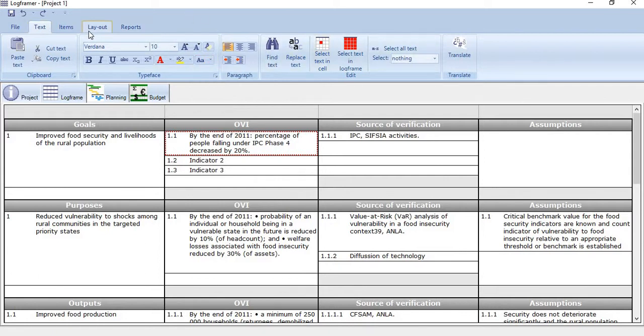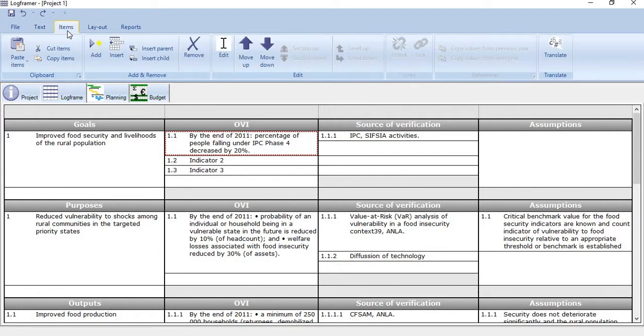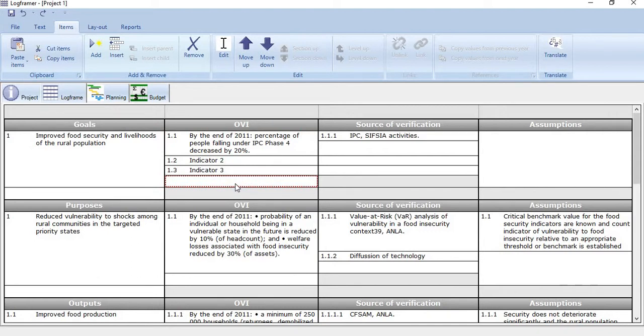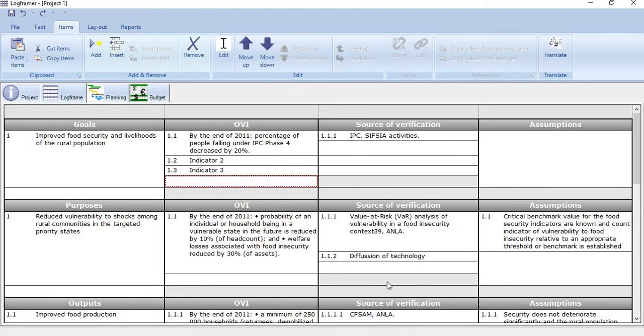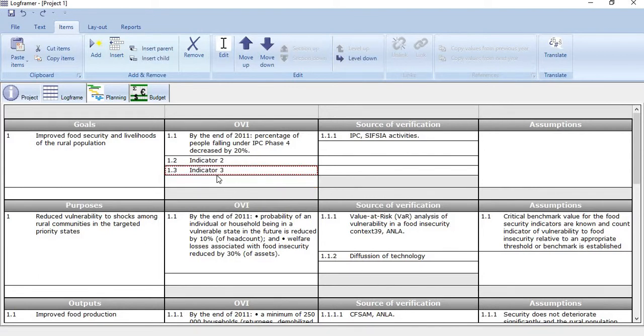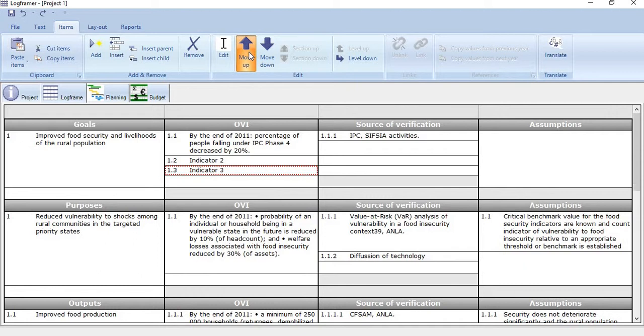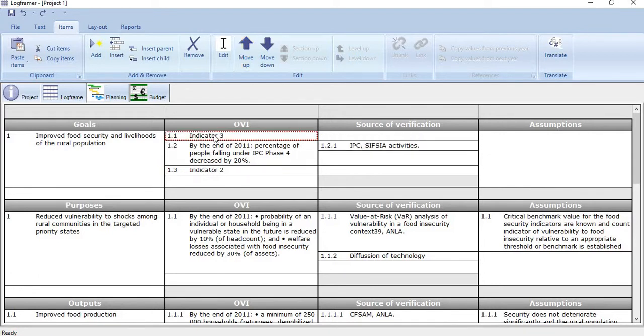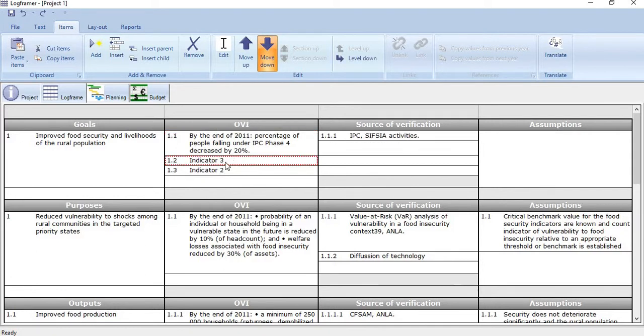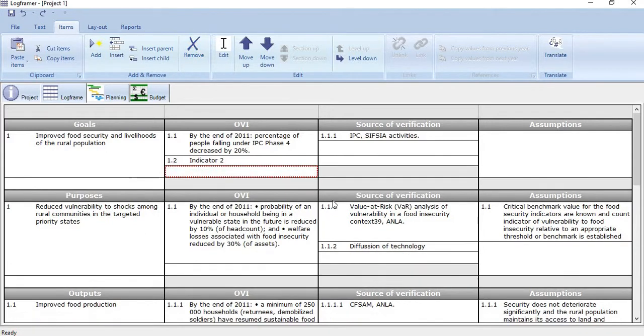Then coming to the items here. What we can do is if we want to add some other sections, just click here add, or we can insert a row or any cell. Similarly, if you want to change the sequence, for example we want to bring indicator 3 before indicator 2, just select it and move it up. You can break it up or break it down. And if you want to remove this one, let's say 3, just do it. So it has been removed.